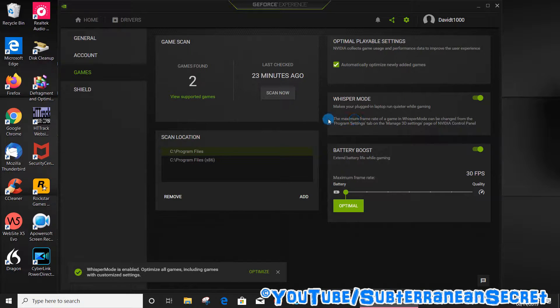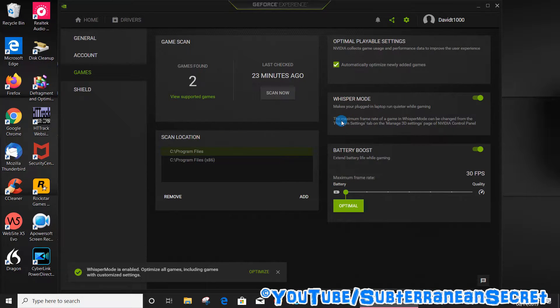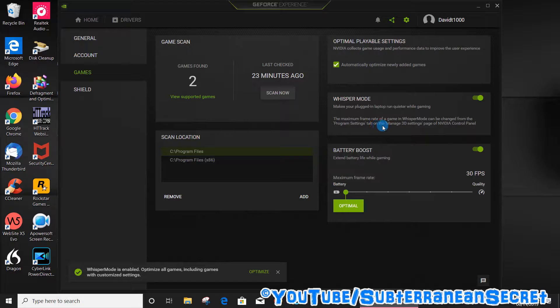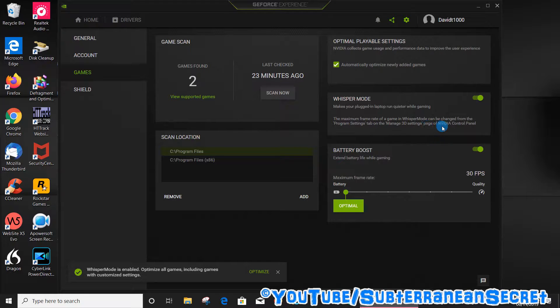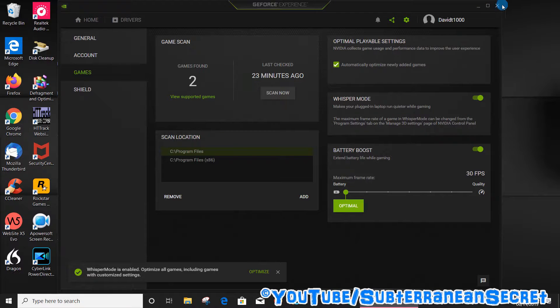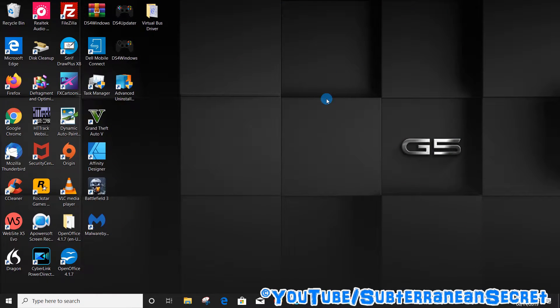It also gives you some information where you can adjust more settings. It says the maximum frame rate of a game in Whisper Mode can be changed from the Program Settings tab on the Manage 3D Settings page of Nvidia Control Panel.